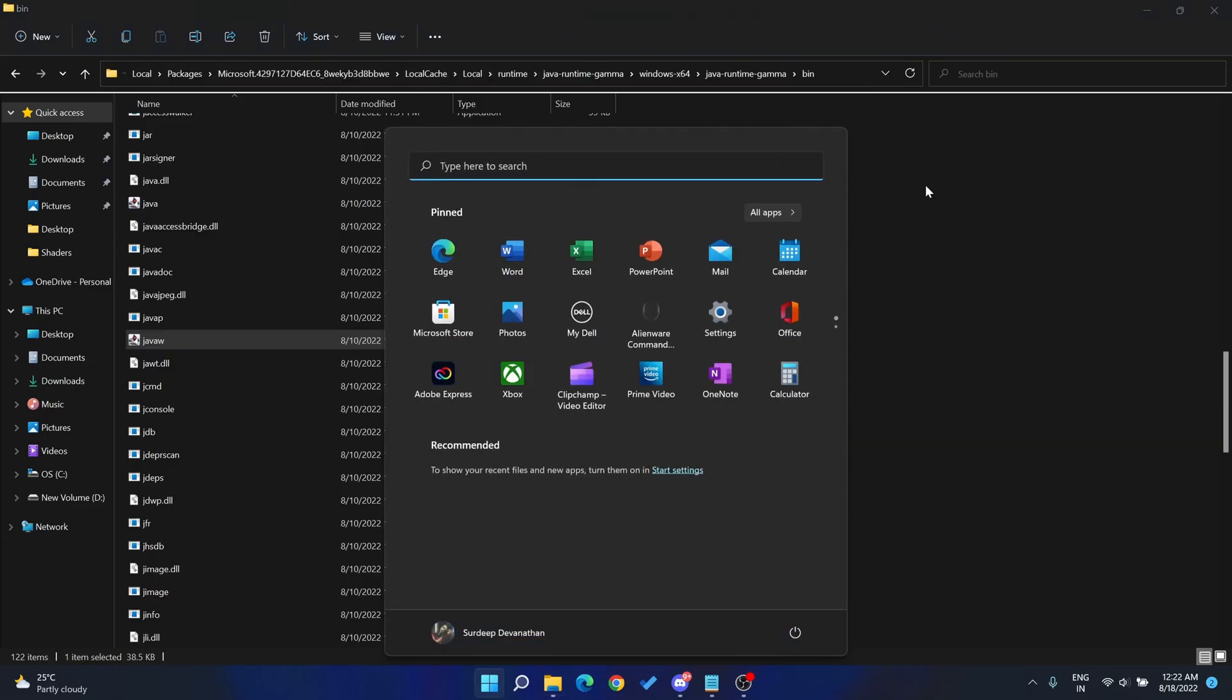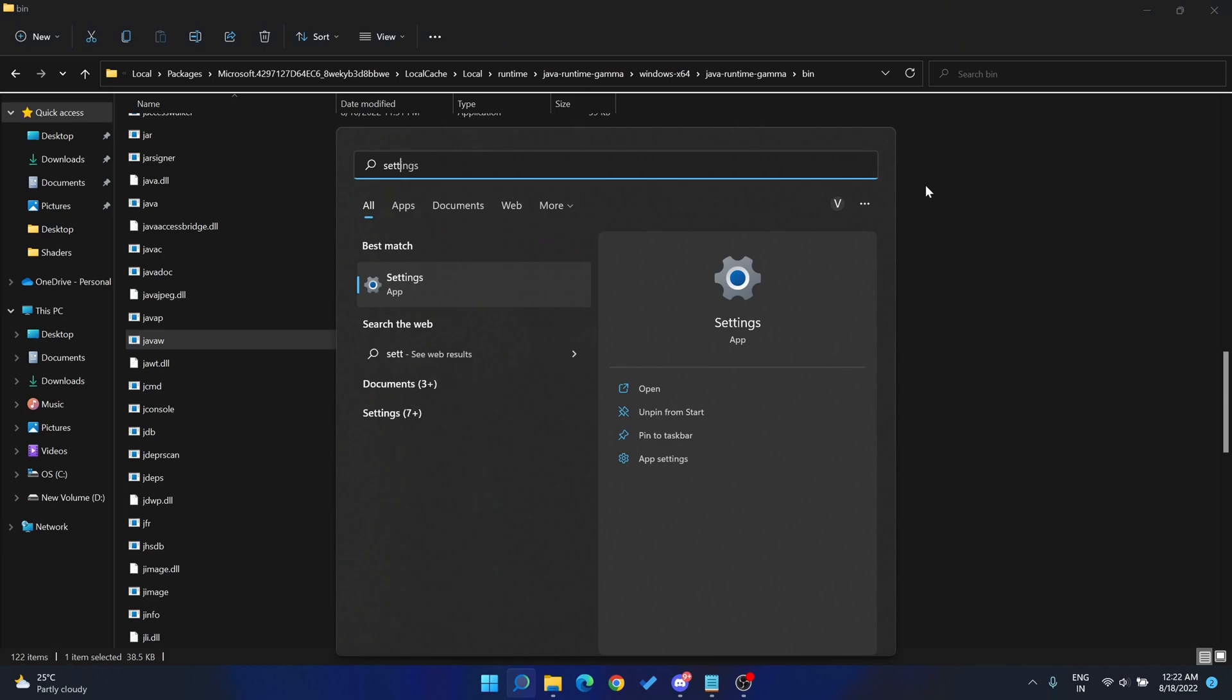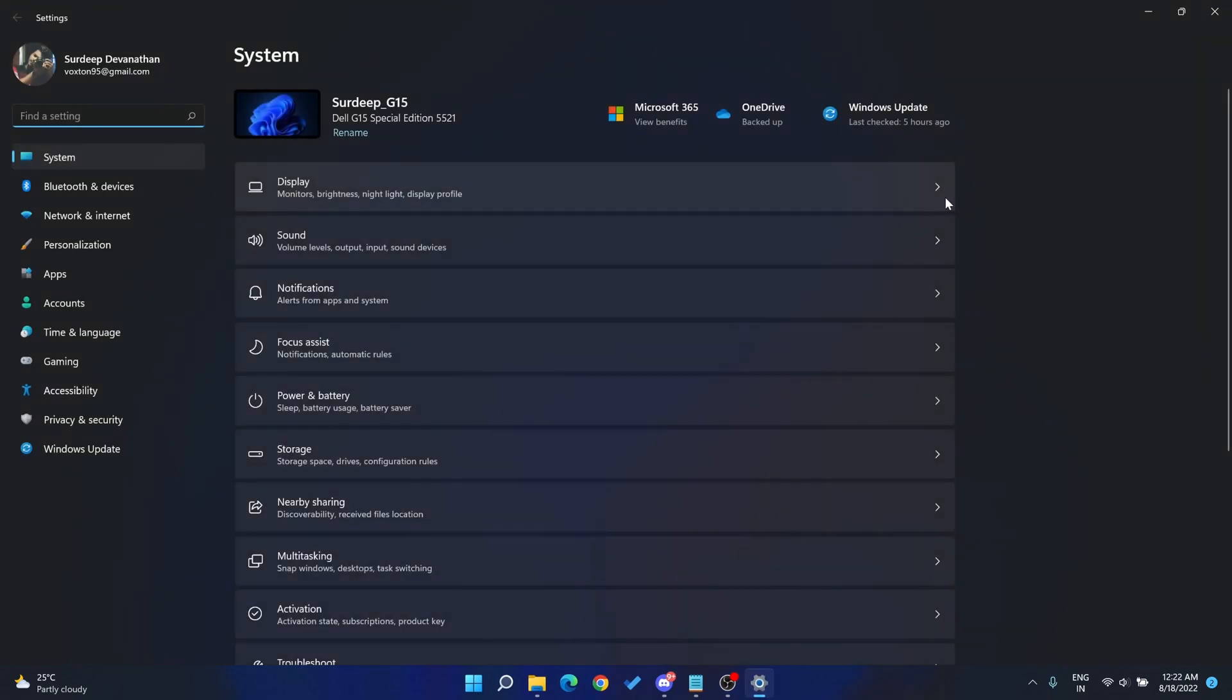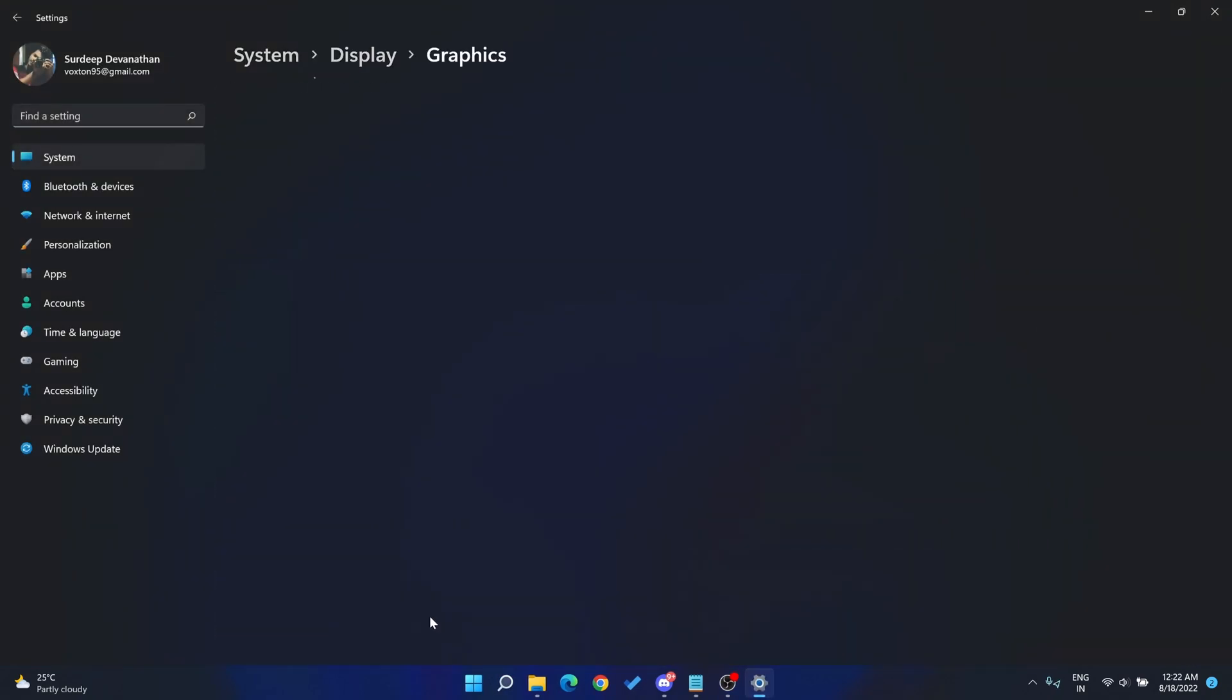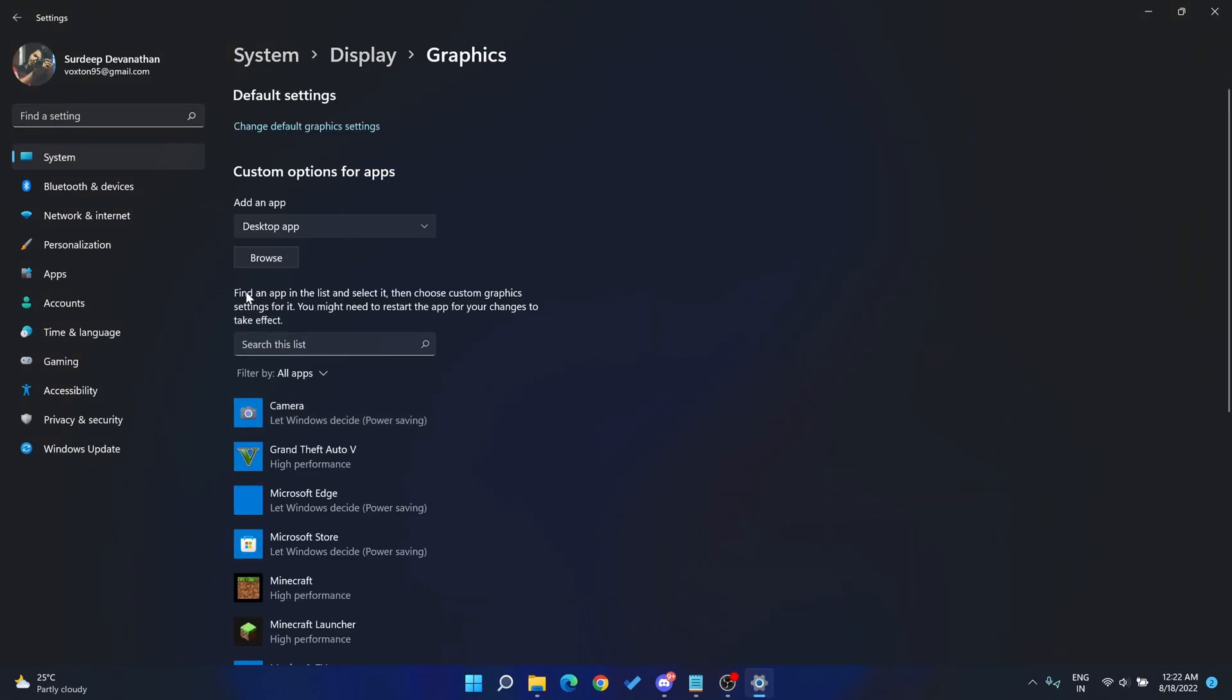Now go to your Windows and type graphics settings. It's the same for Windows 10 or 11. Under that, make sure that desktop app is selected. Now click on browse.